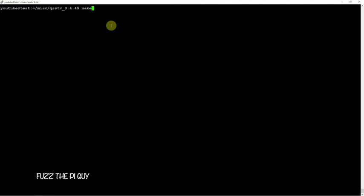After that, you'll want to do a make and sit back, grab a cup of tea or coffee. Depending on what you're running this on, it might take a little bit, up to maybe 10-15 minutes. After that, you just want to do a sudo make install.